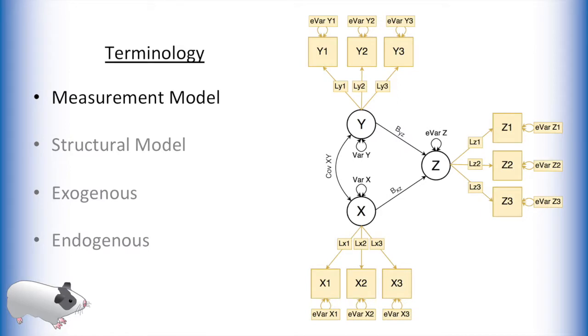The measurement model portion of an SEM is the part of the model that relates the latent variables to the manifest variables, thus identifying the latent variables.